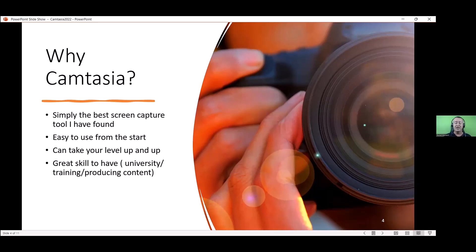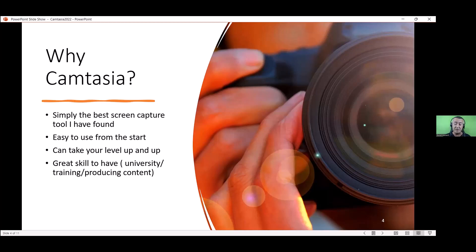Whether you're working in an institution that needs those skills — I worked at various universities where one of my roles was to make Camtasia videos: Warwick University, Westminster University, King's College University. As I said, it's a great skill to learn.